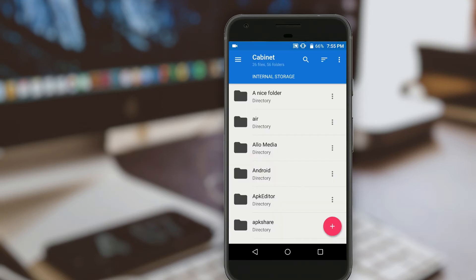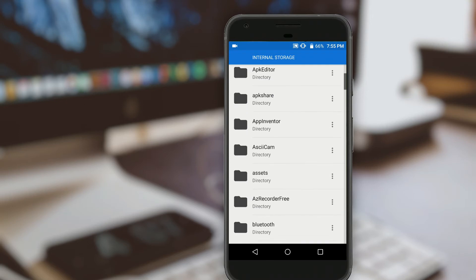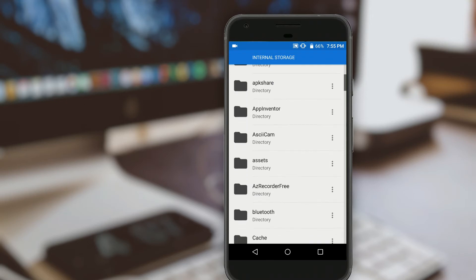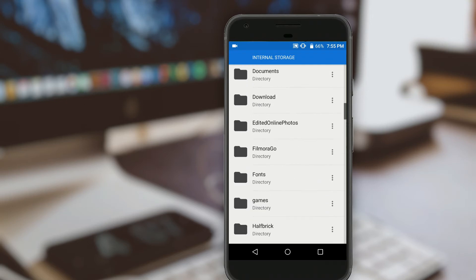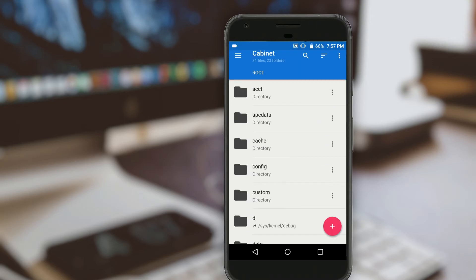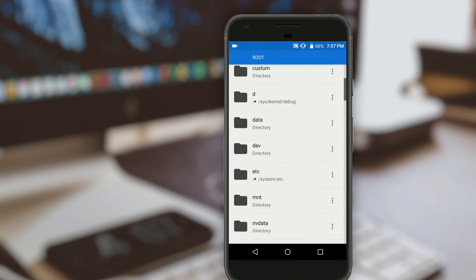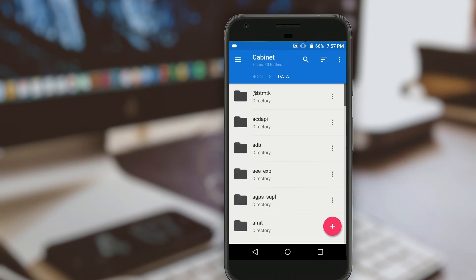So Cabinet is a file manager, but it is honestly the best looking file manager I've ever come across, and it's on this list because it supports root access. So after you grant Cabinet root access, it'll be able to modify system files with no trouble at all, and it's really just a great file manager all around.